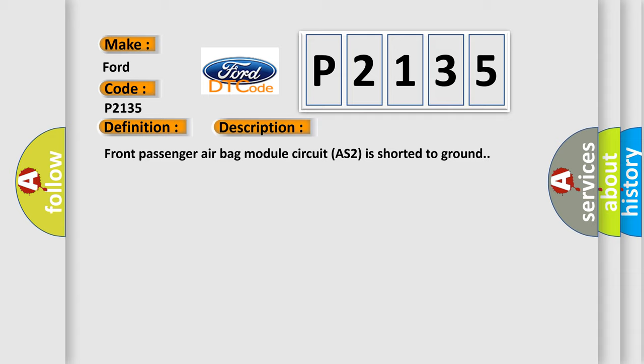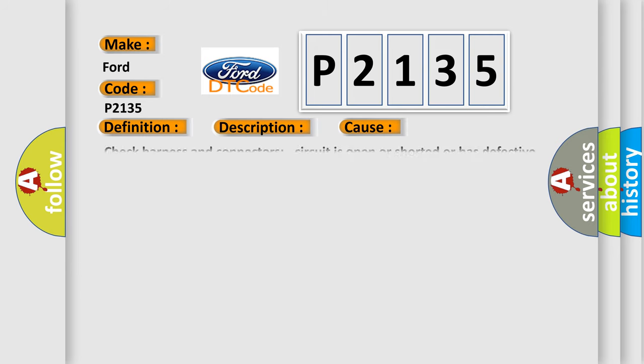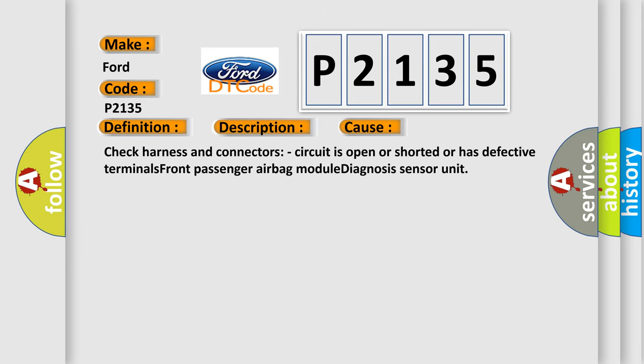This diagnostic error occurs most often in these cases: Check harness and connectors, circuit is open or shorted or has defective terminals, front passenger airbag module diagnosis sensor unit.